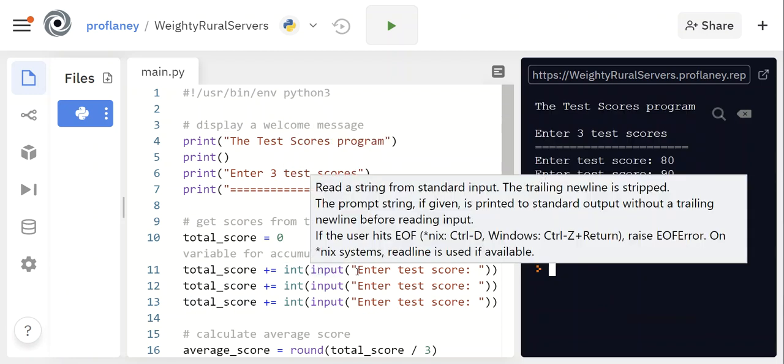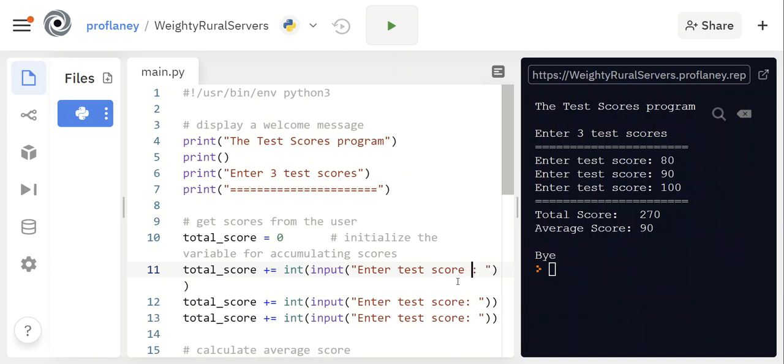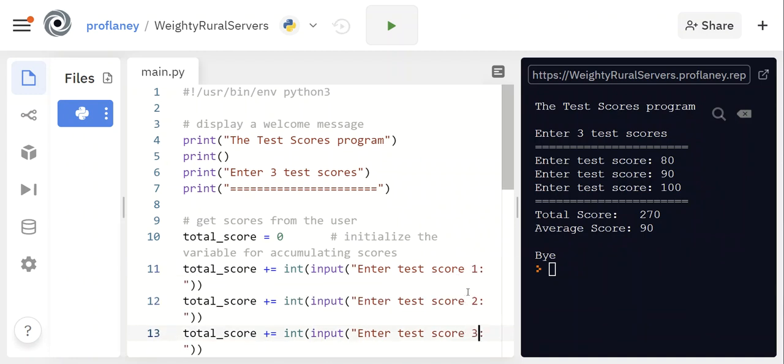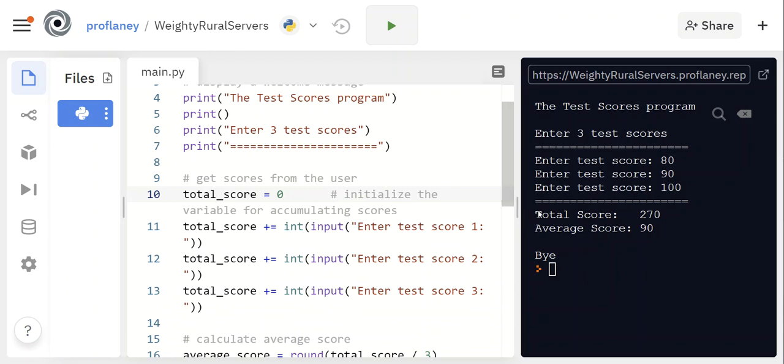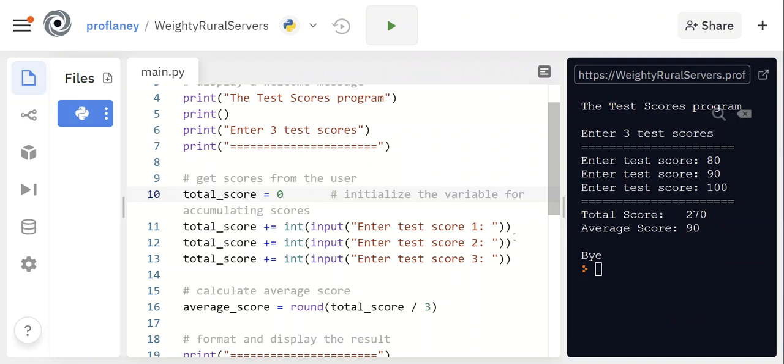In lines 11, 12, and 13, you will notice that it is asking for the inputs. So this is enter test score—we could technically change this to test score 1, test score 2, test score 3 just to make it a little clearer. But take a look at what's happening: we've got our input, and then we have int around the entire input statement. And recall that that is making it so that whatever is input is brought in as an integer, because the default for any input statement is that it comes in as a string.